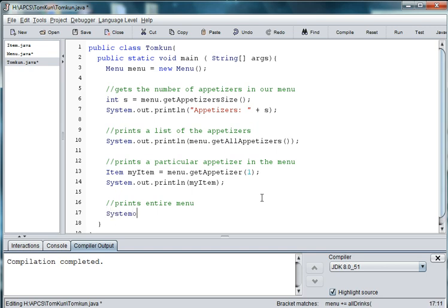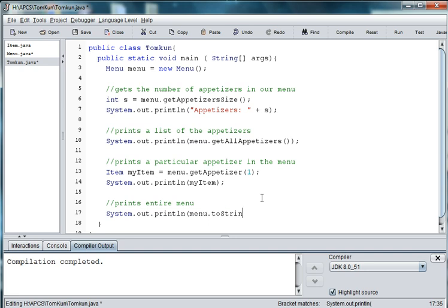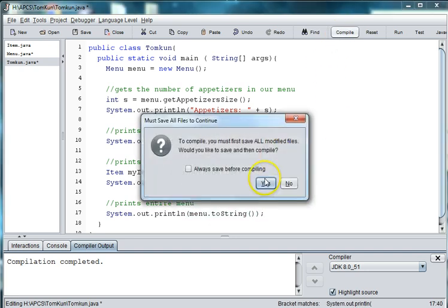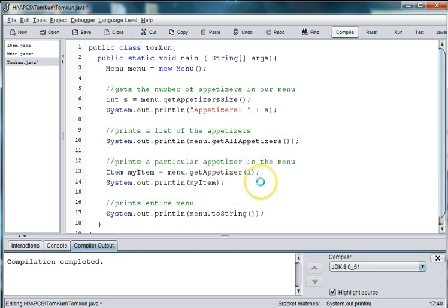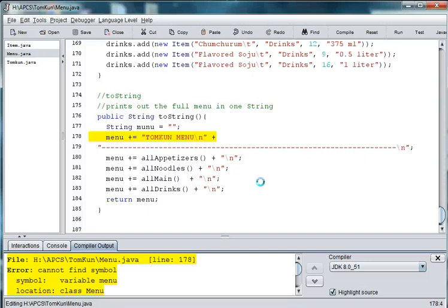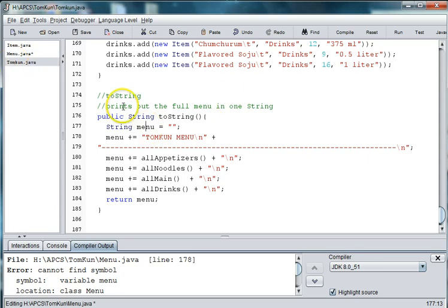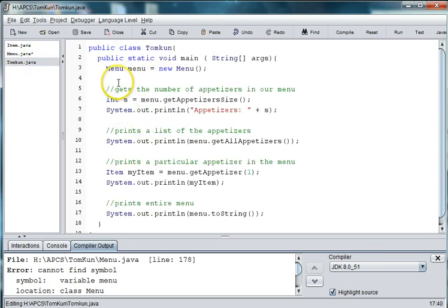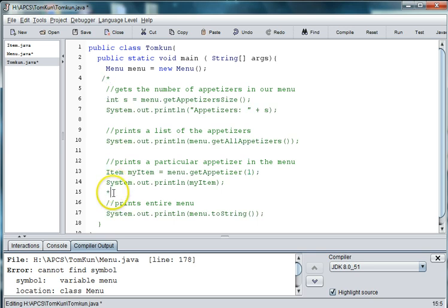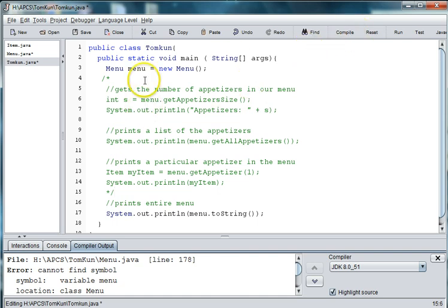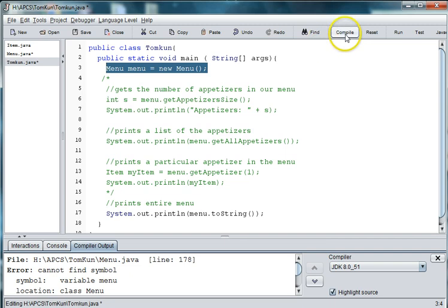And we'll say, system dot out dot print ln. And then, all we have to do is say, menu dot toString. Let's go ahead and compile. Oh, I spelled it wrong here. I'll change that. And I'm going to go ahead just for sake of brevity and comment out the rest of these sections. So the only thing that's going to print out is the menu. Be careful not to comment out where you create the menu.